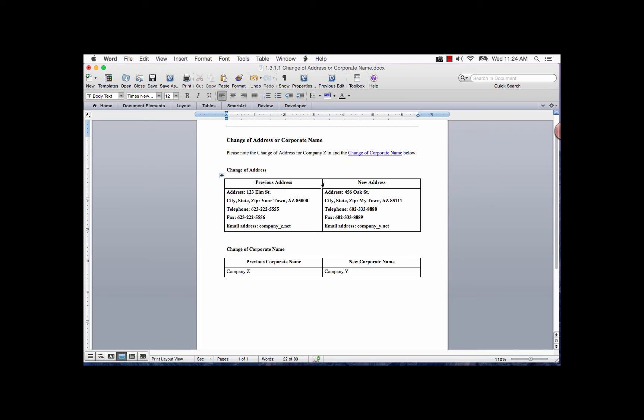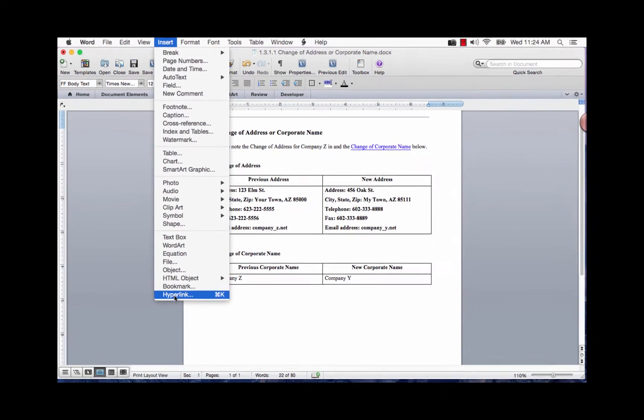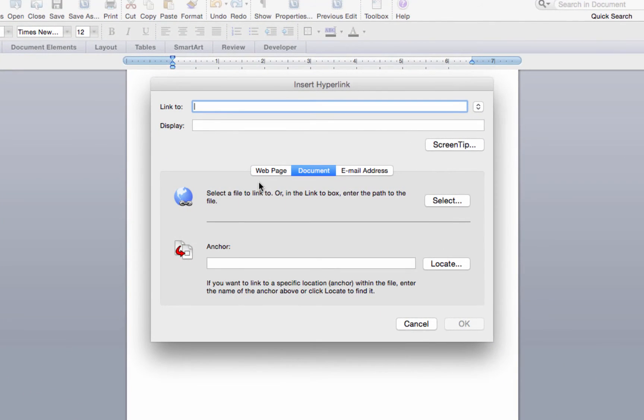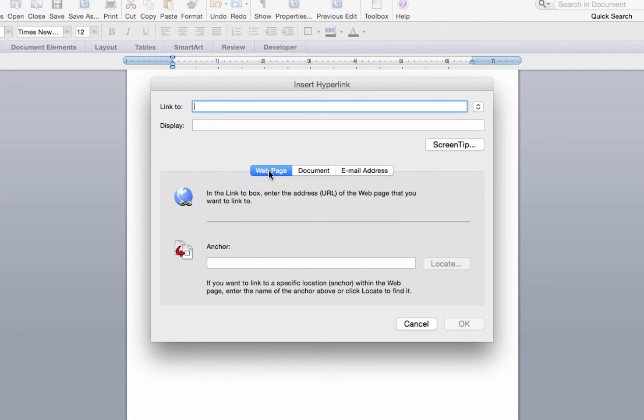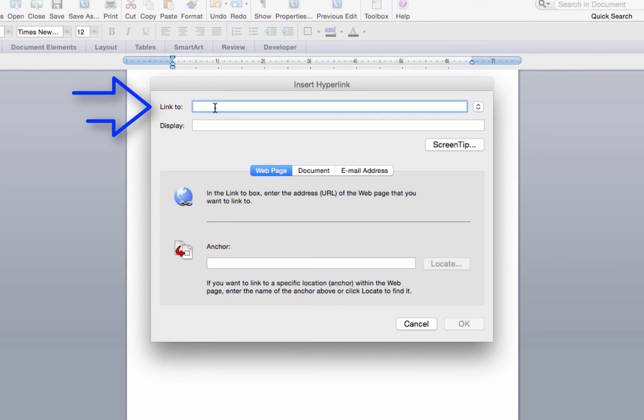Let's go back into the insert hyperlink dialog box and I'll show you some of the other buttons. When the web page button is selected, you have different options below the button. The text for web page tells you to enter a URL address in the link to field.